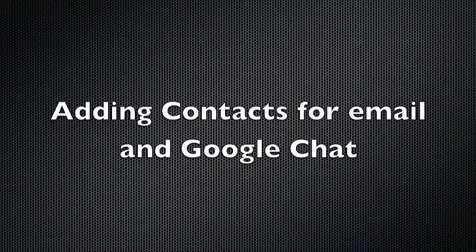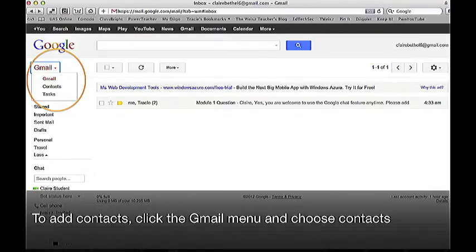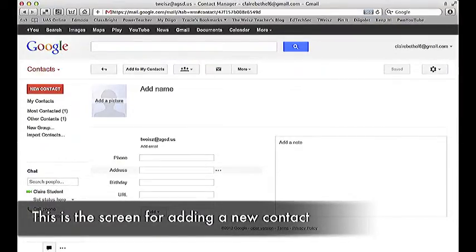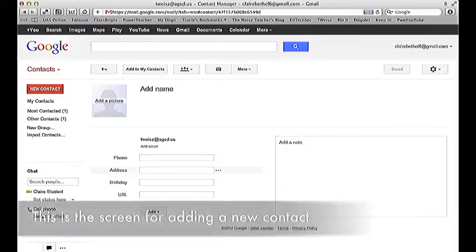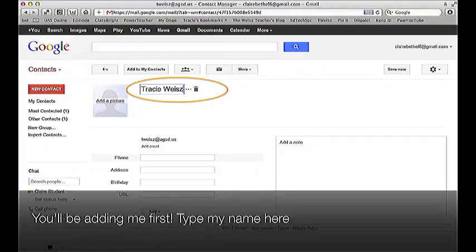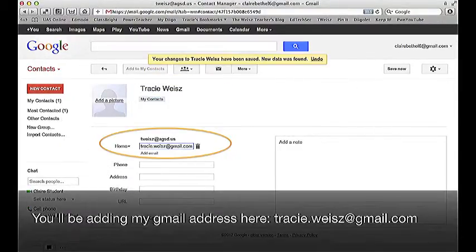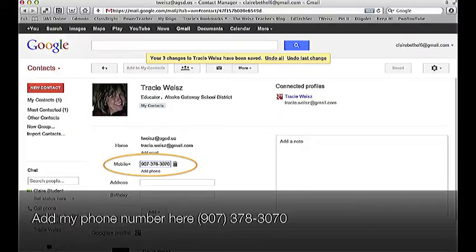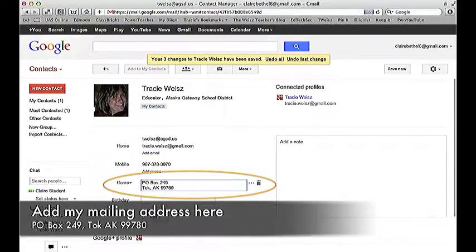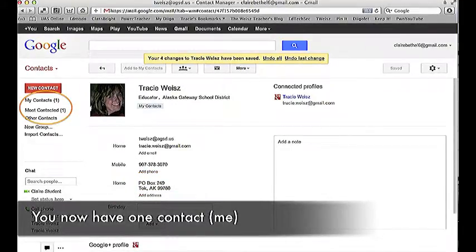Adding contacts for email and Google chat. To add contacts, click the Gmail menu and choose Contacts. This is the screen for adding a new contact. You'll be adding me first. Type my name, then add my Gmail address: tracy.wise at gmail.com. Add my phone number: 907-378-3070. Add my mailing address: PO Box 249, Toka, Alaska 99780. You now have one new contact — that's me.